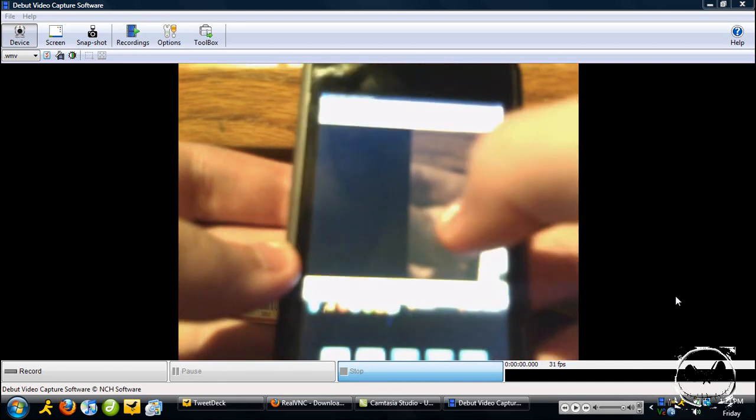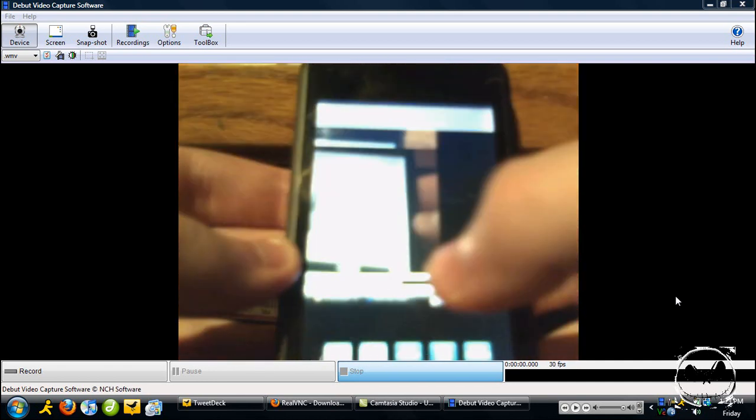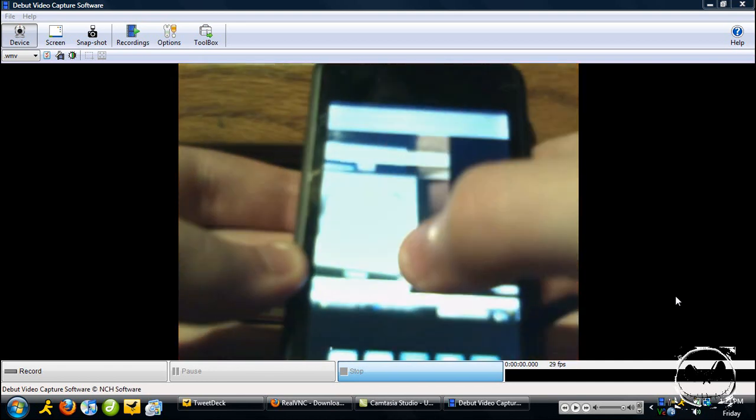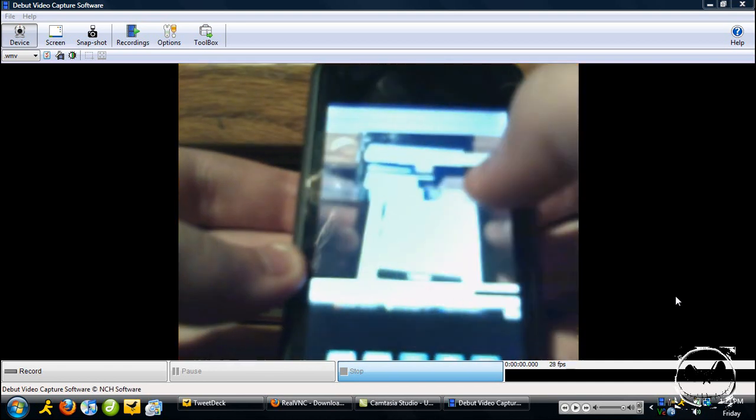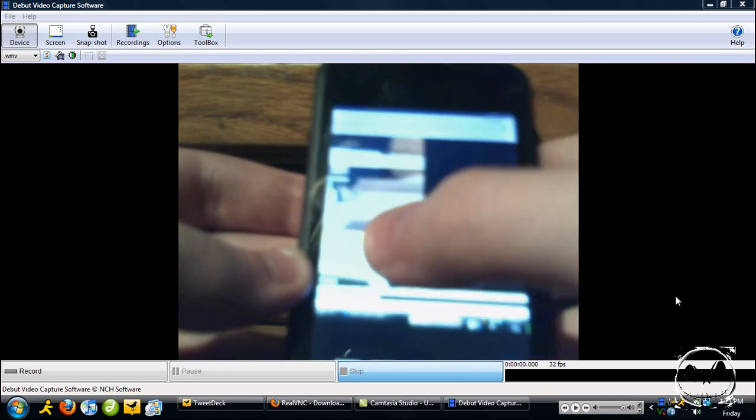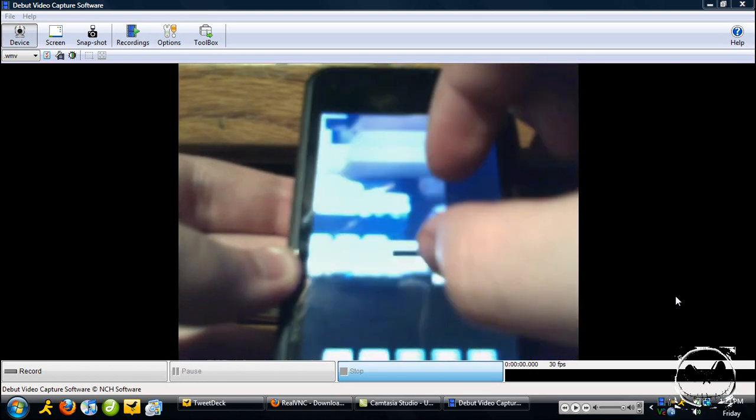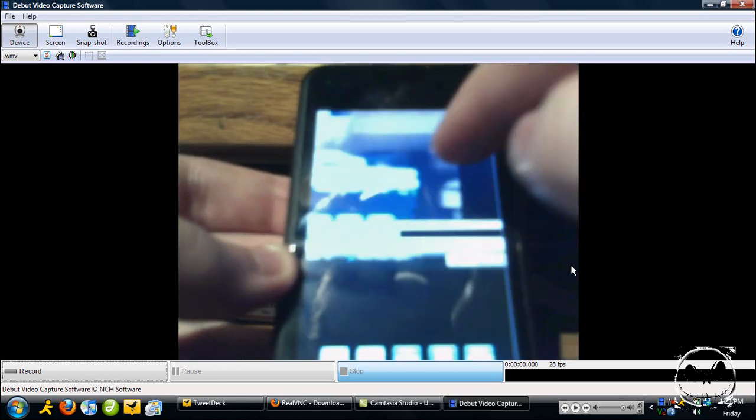And as you can see, here we are. We are connected. You can zoom in and out.